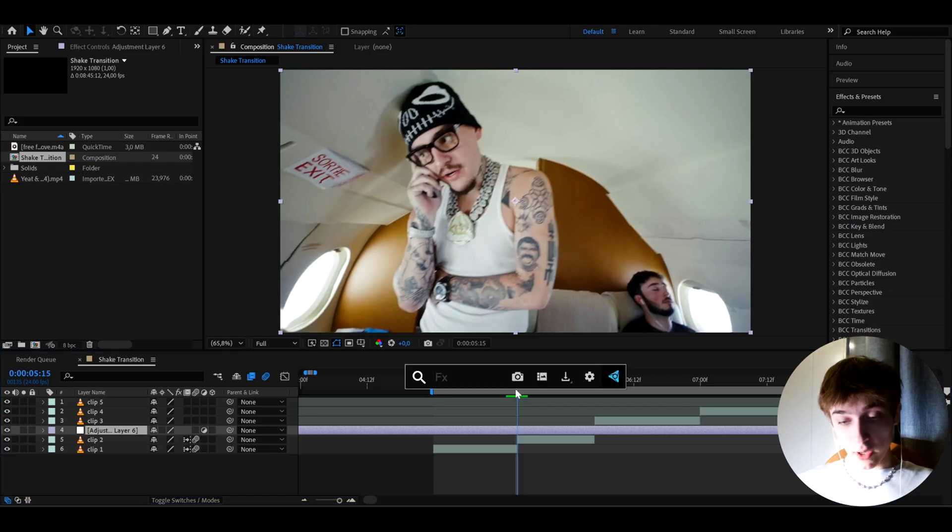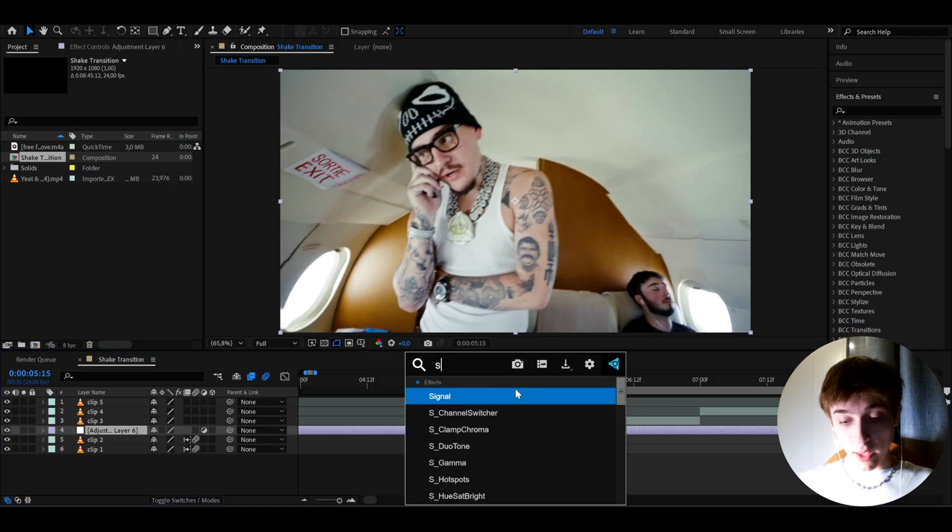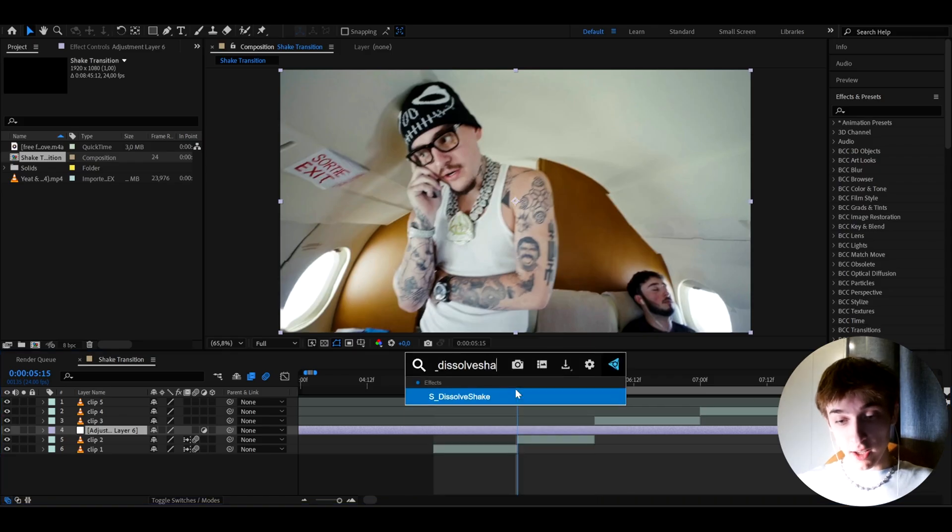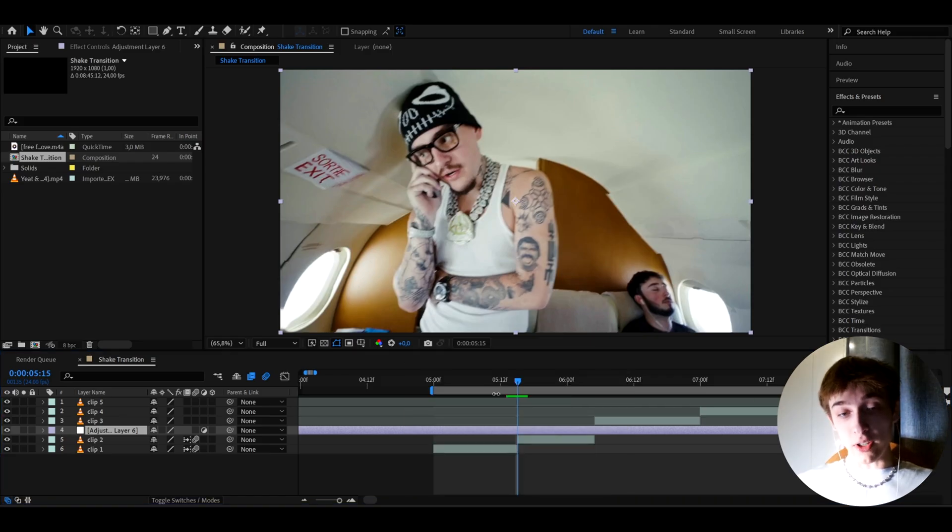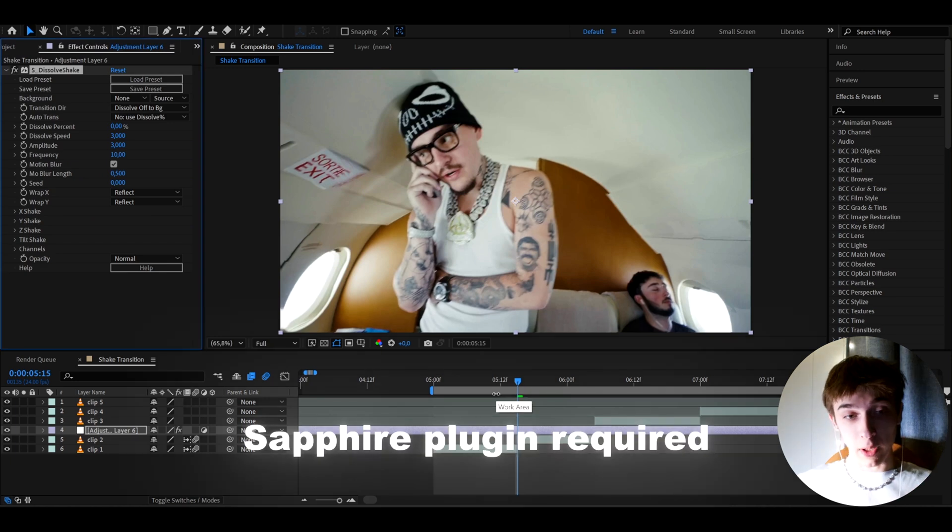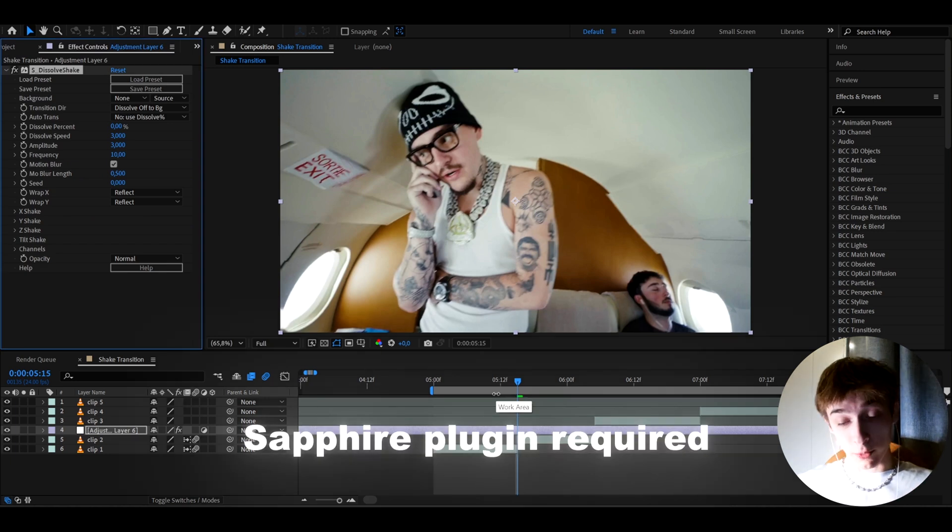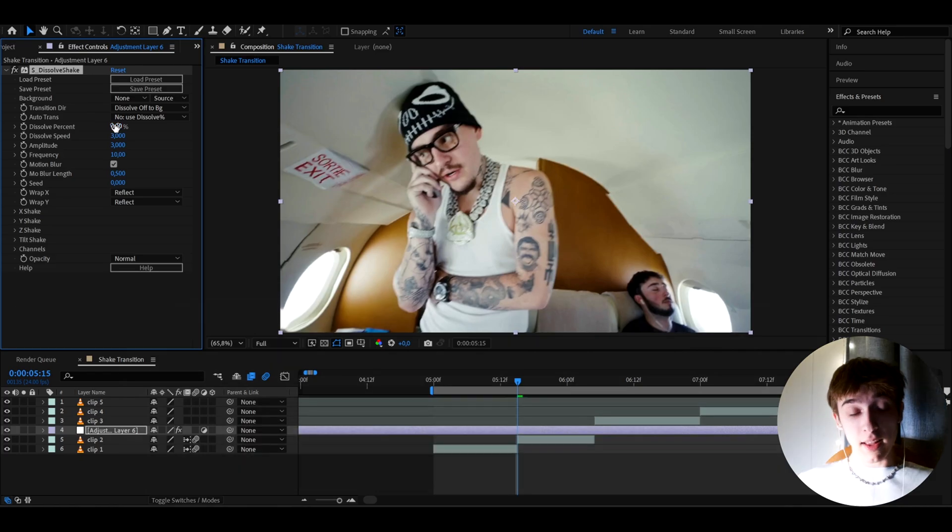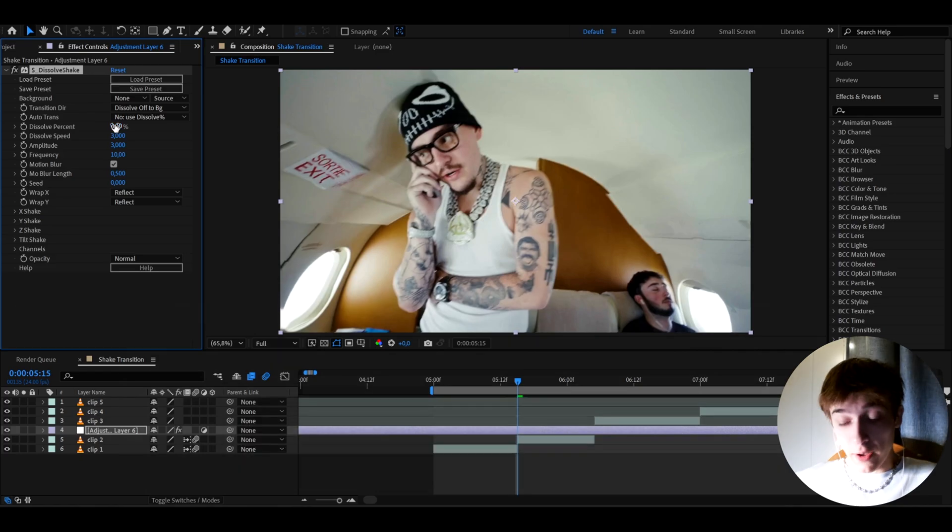So the first effect I'll add is going to be S Dissolve Shake. Now for this tutorial, you do need the sapphire plugin. As the name suggests, S Dissolve Shake requires the sapphire plugin and this is pretty much my favorite shake effect in After Effects.